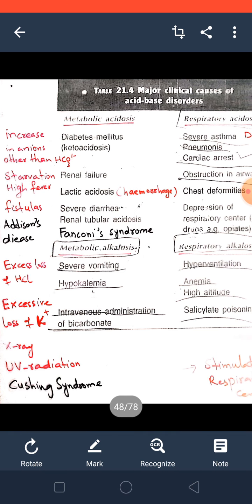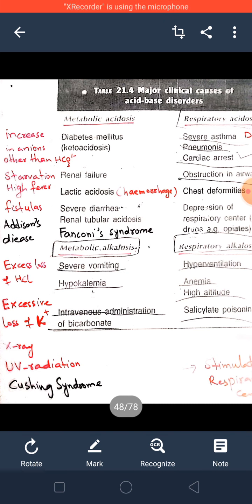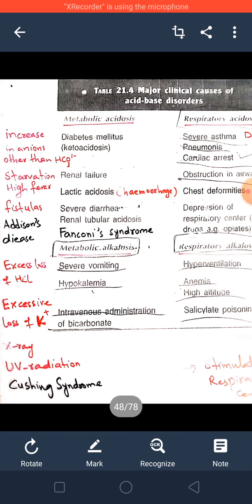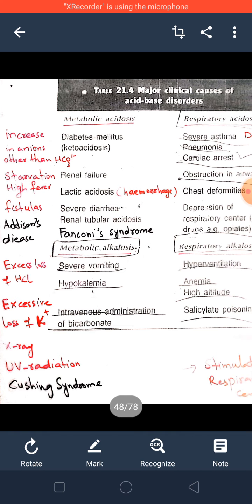X-rays and UV radiation: long-term exposure during chemotherapy or radiotherapy treatment for cancer patients — when more and more X-rays and UV radiations are used to diagnose and treat any tumor, cancer, or malignancy — this long-term exposure to radiation may cause vomiting, and vomiting will lead to metabolic alkalosis.